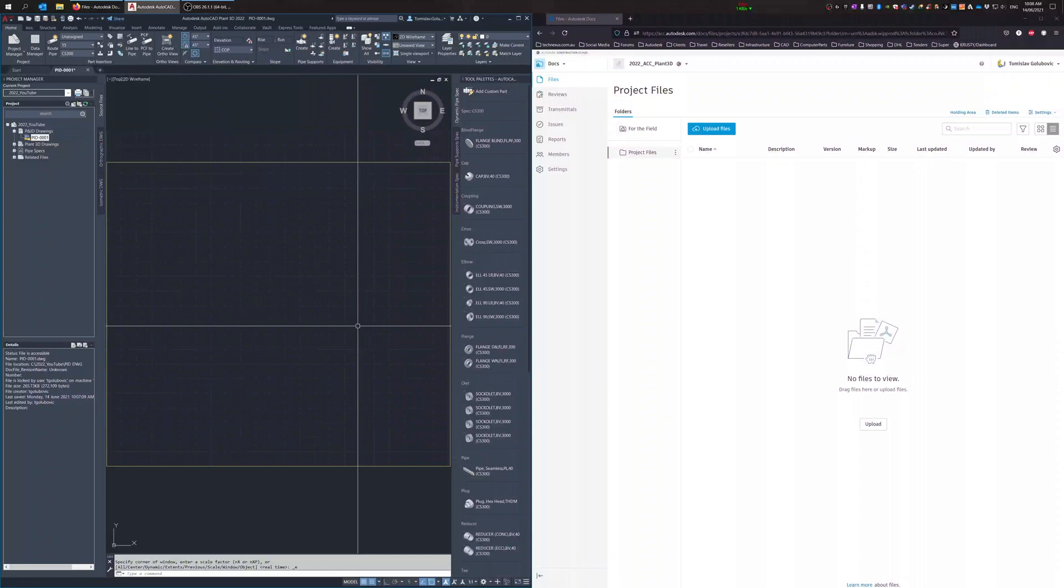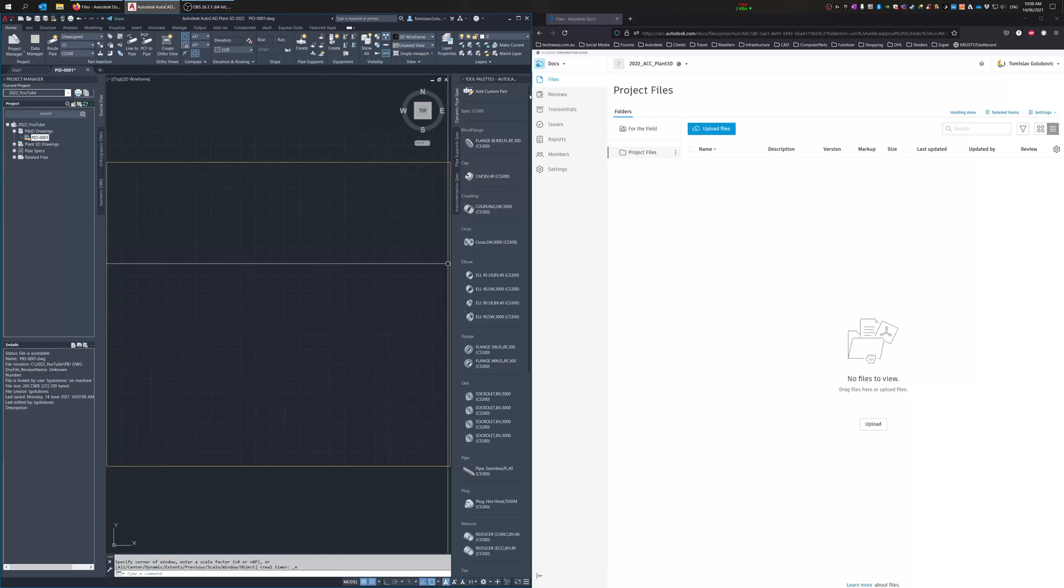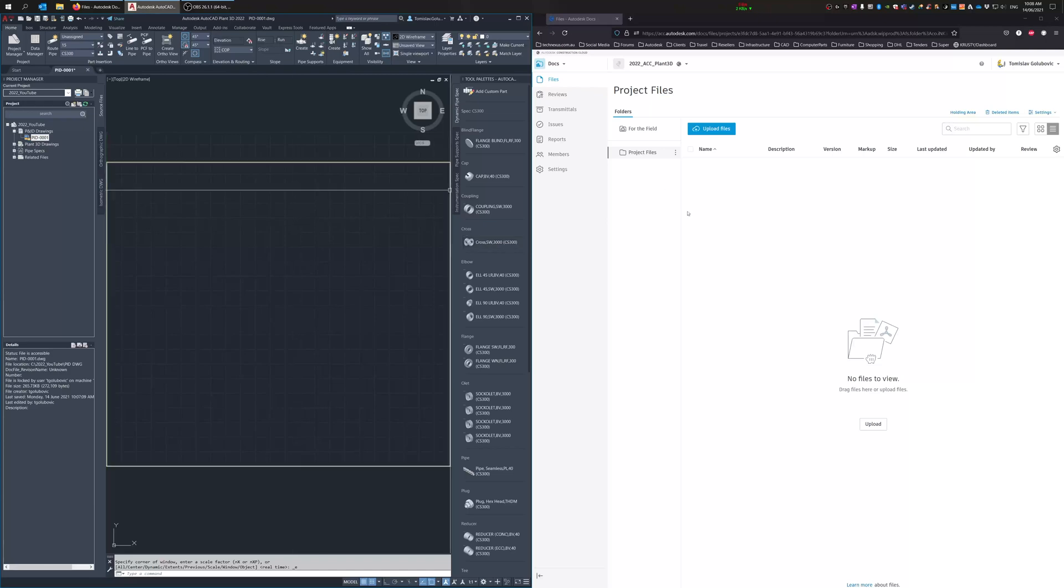Hey everyone, Tommy from TechNexus, and thanks for joining me for this week's video. This one's probably going to be a bit short and sweet, but it's something I want to cover: moving forward with the new Autodesk Construction Cloud and uploading a Plant 3D project into that construction cloud.